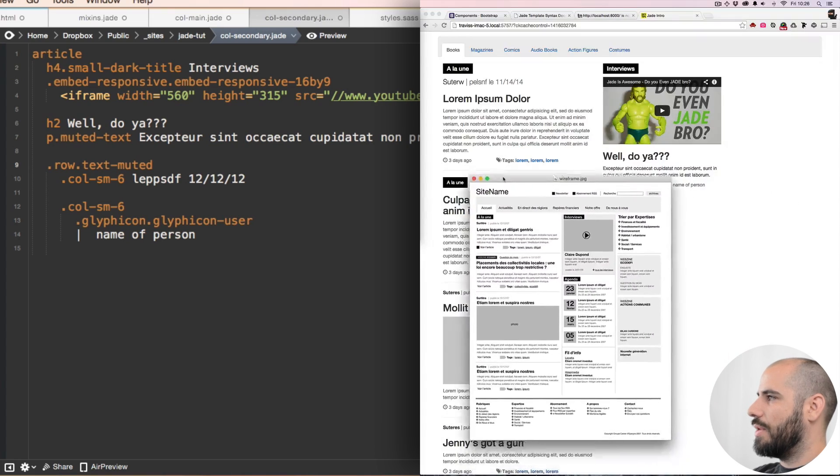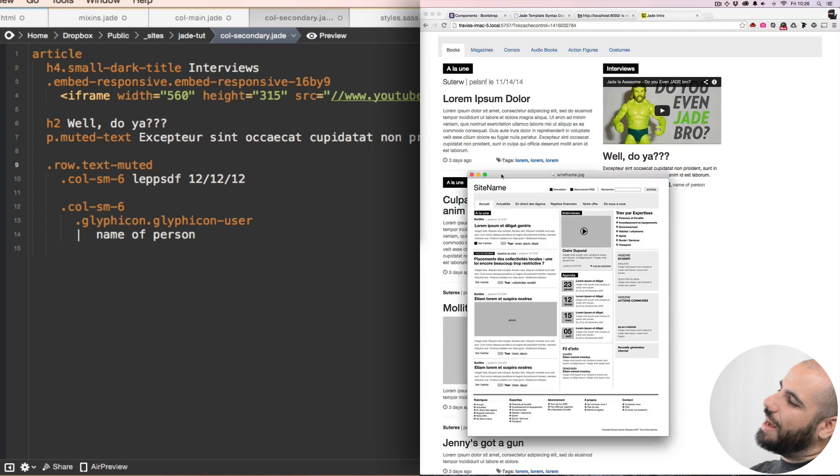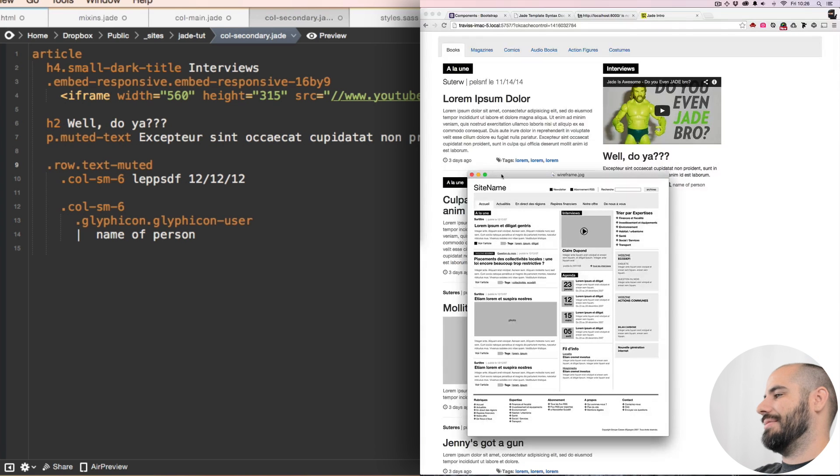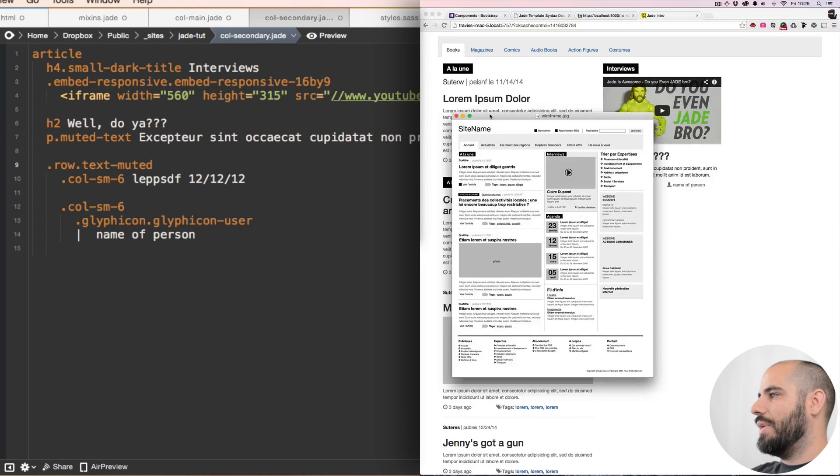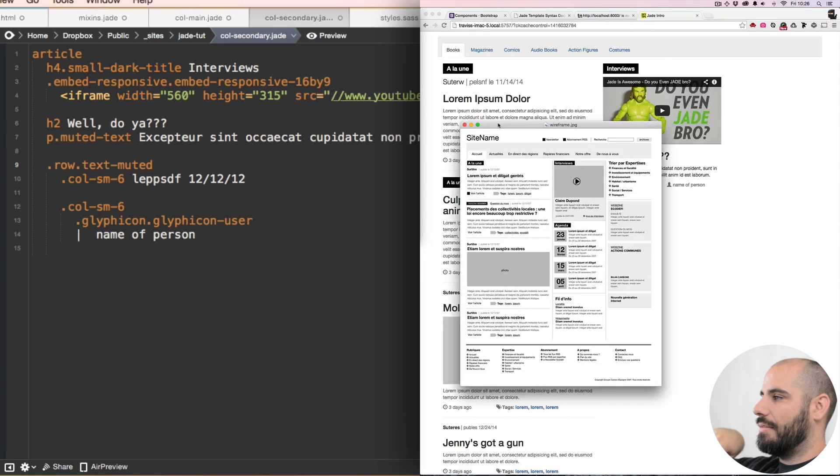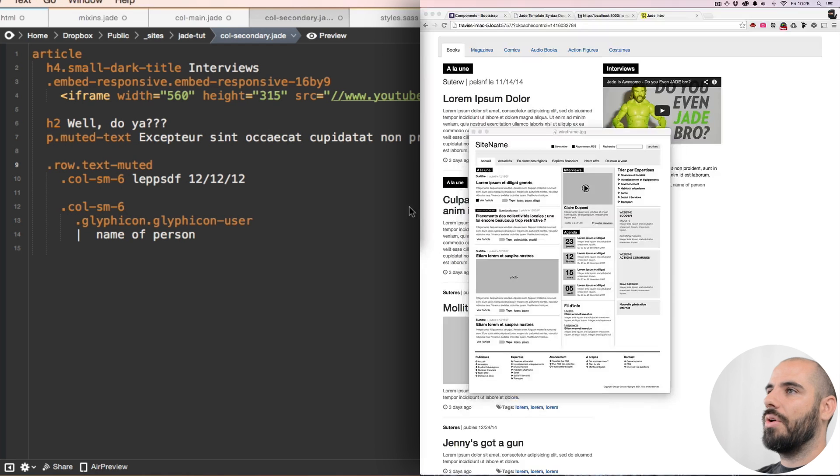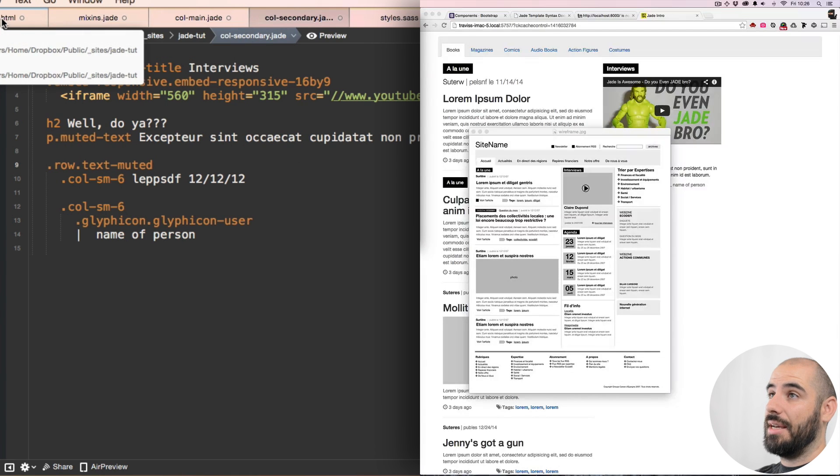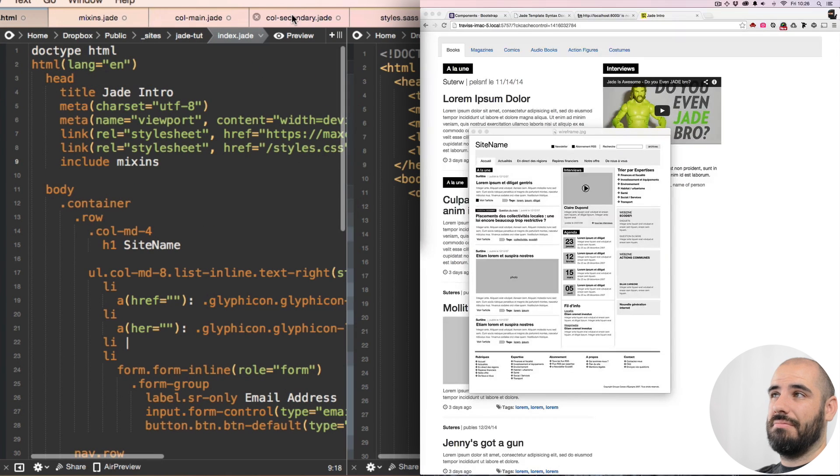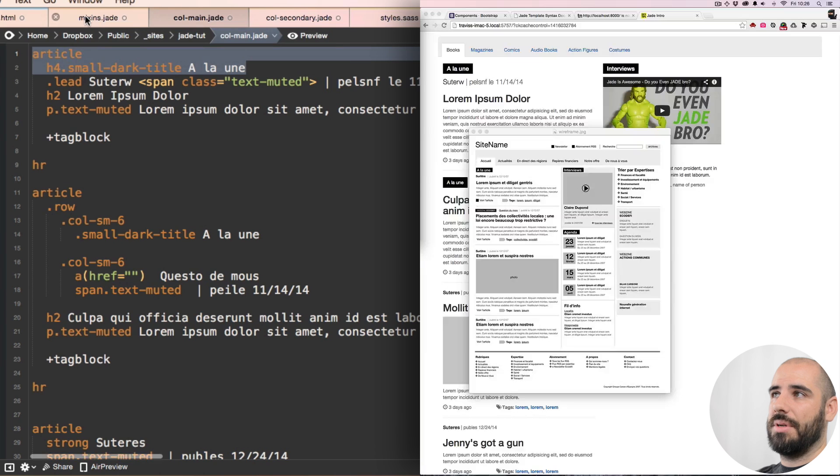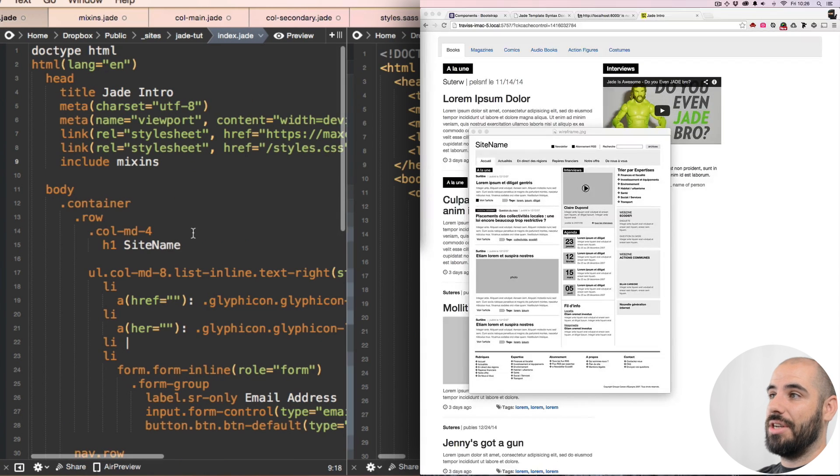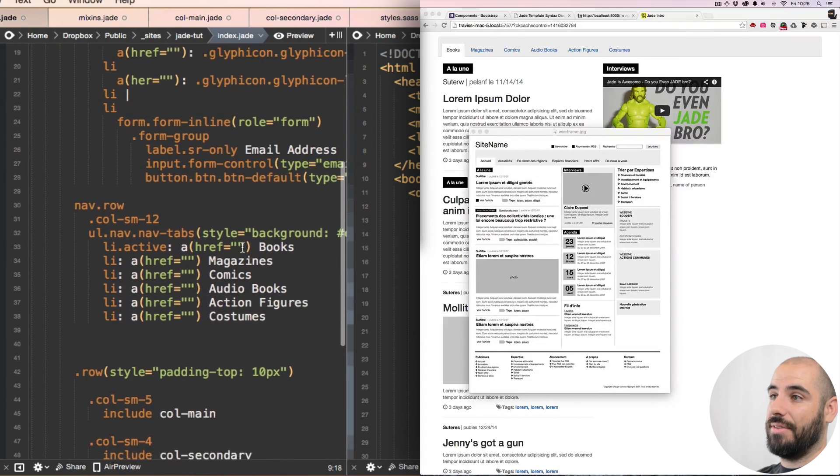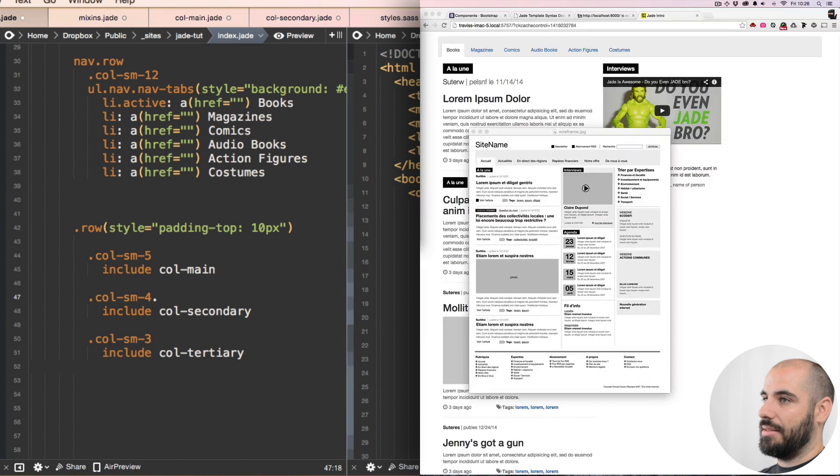One thing I'm noticing is that we need some rules going on the left and right of this middle column, so I'm gonna jump back into the index.jade where our columns are living and I'm going to identify this one as col-secondary.